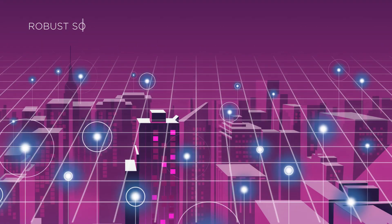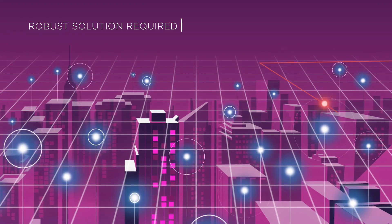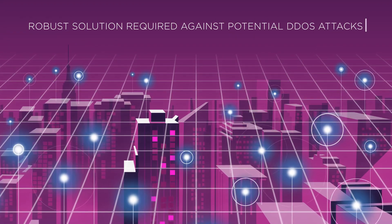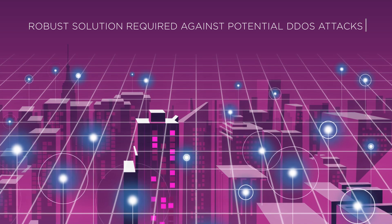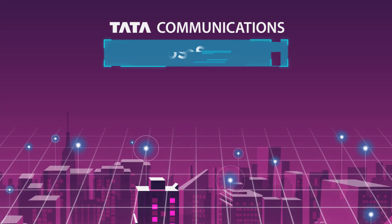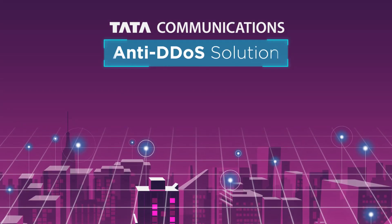They required a robust solution to protect them against these potential DDoS attacks. The group selected Tata Communications' anti-DDoS solution to protect them.